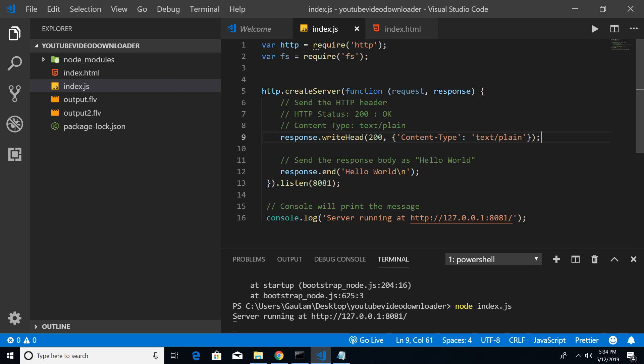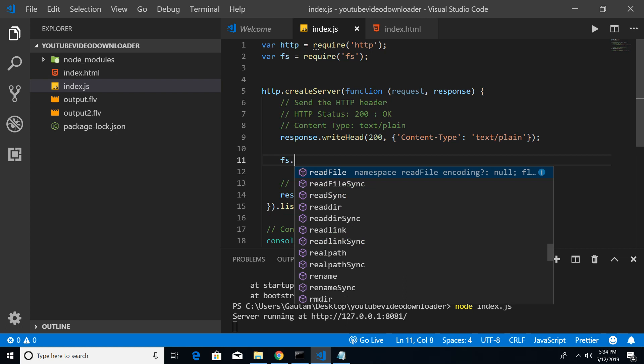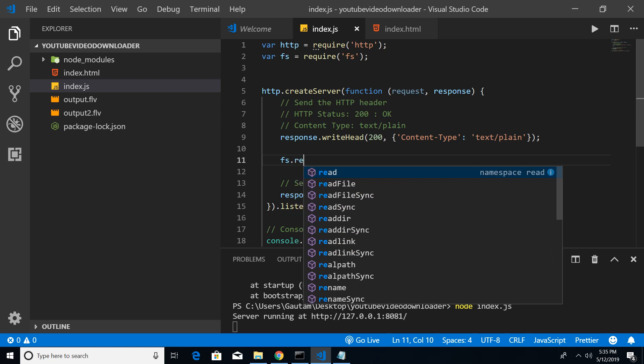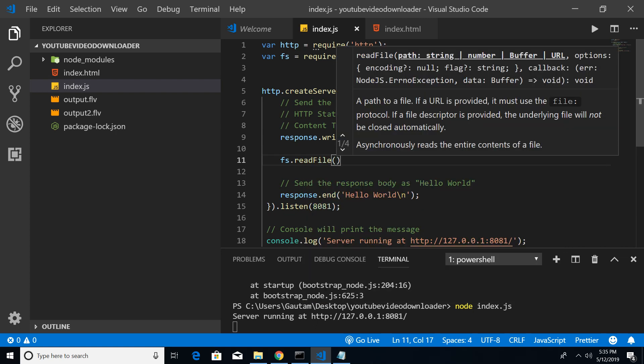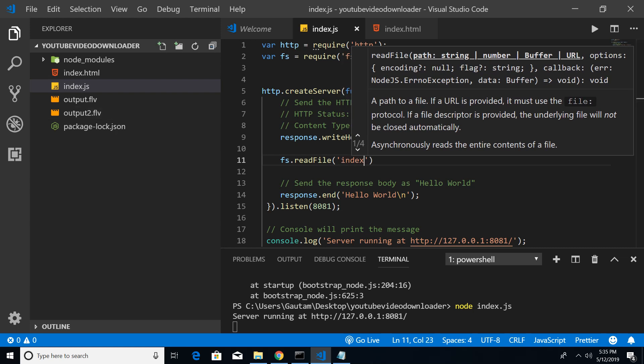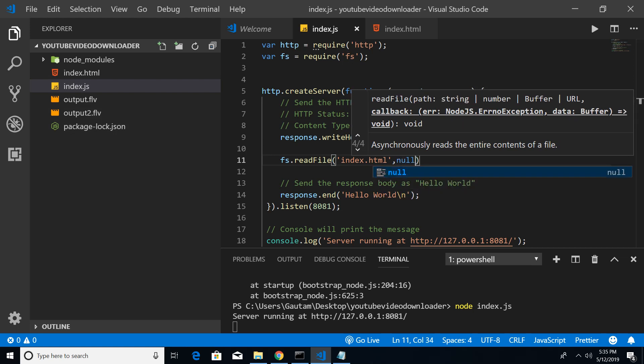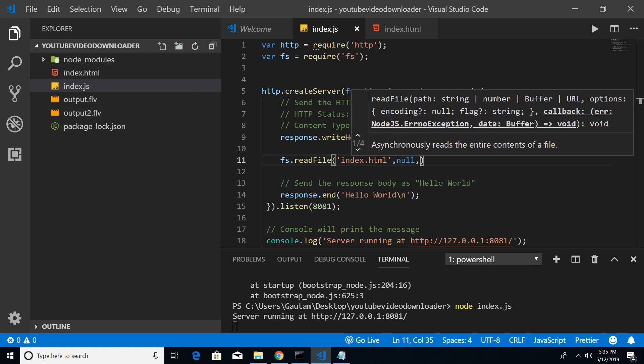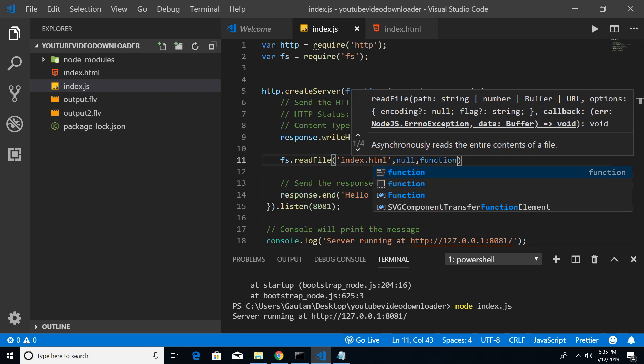Just after you define your response here, response.writeHead, after this line we will be making use of a function called fs.readFile. You can see this is a method that takes three arguments. First is the path - here the path is in the same folder so I will mention index.html. The second argument is always null here, and the third argument will be the callback function.